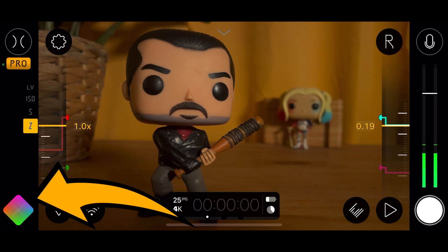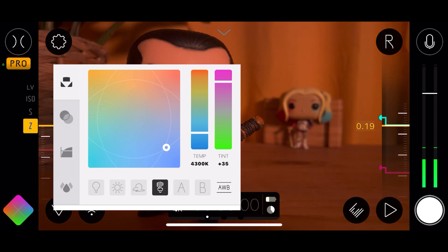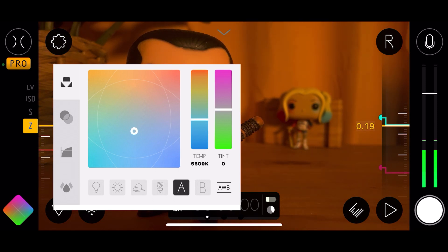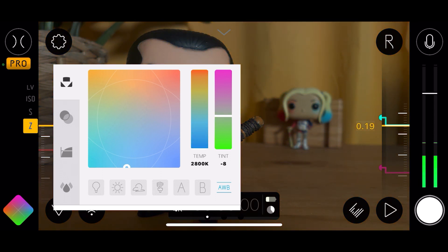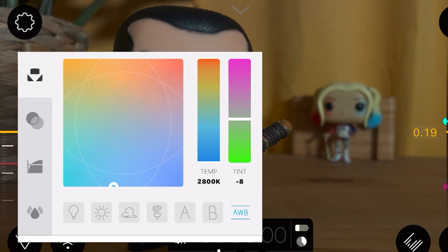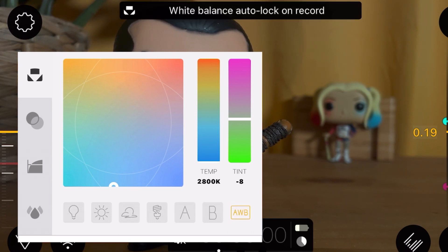Going to the bottom left where white balance is — this is pretty much the same as before. The preset symbols look a bit better but are essentially the same thing. You've got A and B slots for custom white balance presets. One nice touch: pressing AWB goes blue for auto white balance, pressing again goes red for white balance locked, and one more time gives you white balance auto-locked on record. The difference between the red and orange in the old version was really minimal and hard to tell apart, but now it's much clearer and easier to differentiate.